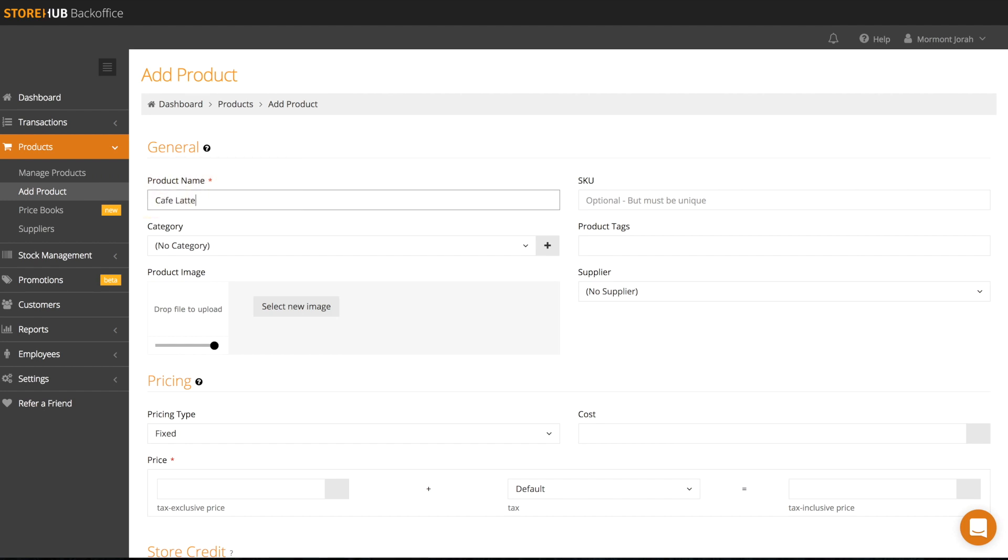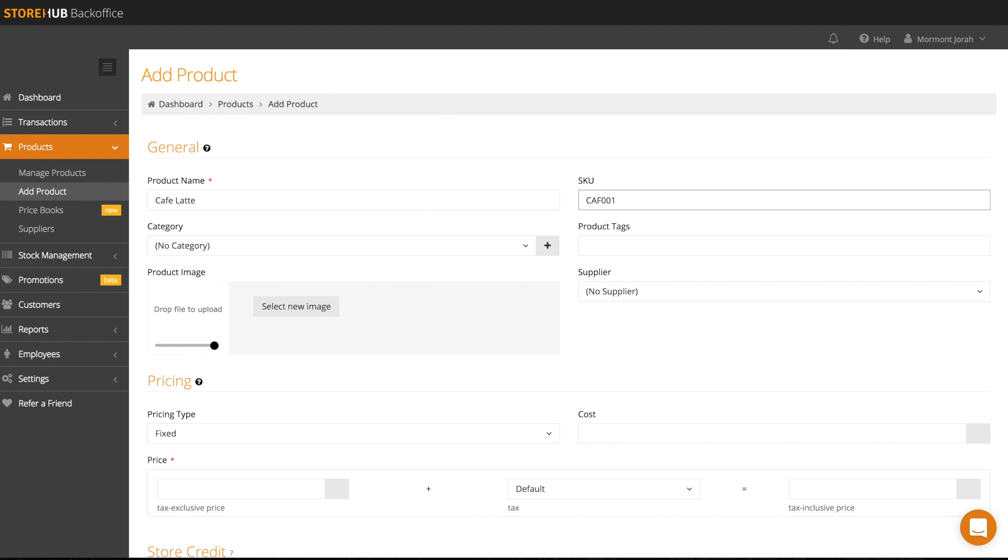Firstly, key in your product name and beside it you'll find SKU. This stands for stock keeping unit and it's an optional code used to identify a product.